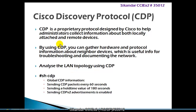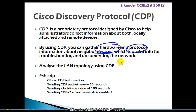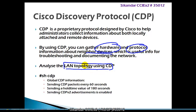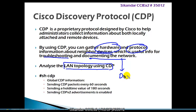By using CDP, we can gather information relating to hardware and protocol details about neighbor devices. It's a very useful tool especially when troubleshooting networks, as it provides information about your LAN or WAN topology and how devices are connected.